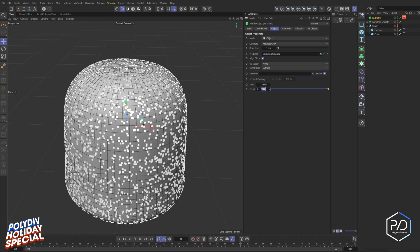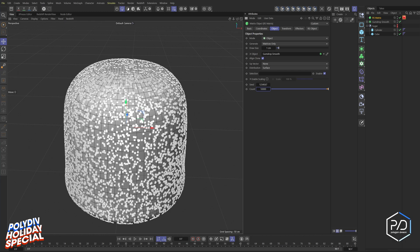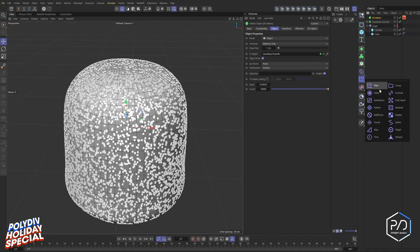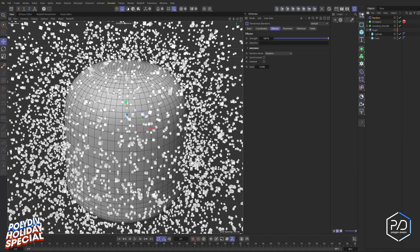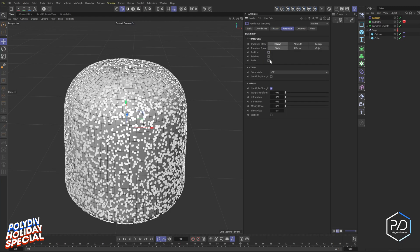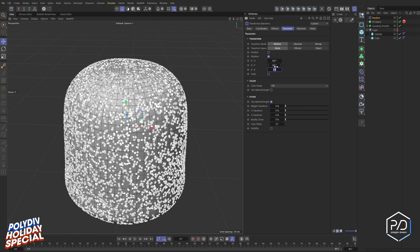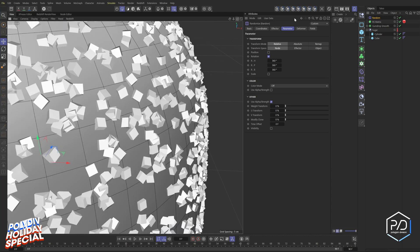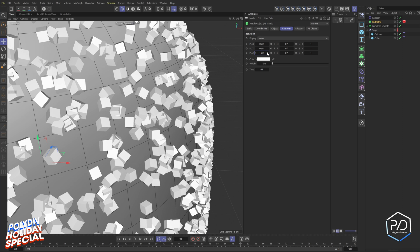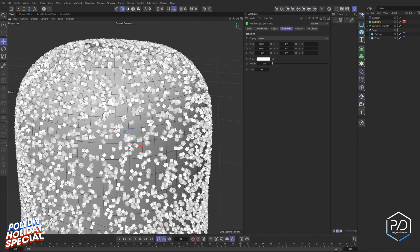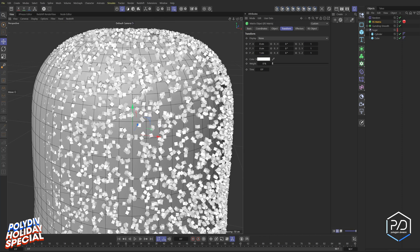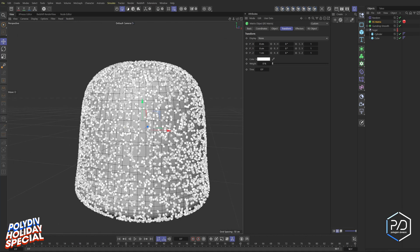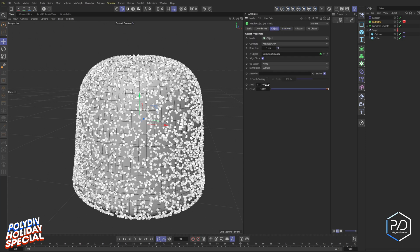Next, add rotation variation. Leave the Surface Effector to None, then go to Effectors > Random, change it to Parameter mode, turn off Position, and set Rotation to 360 on all three axes — they'll be randomly distributed in rotation. To fix intersections with the surface, go to Matrix > Transform and set Z offset to one — this pushes them off the surface, preventing texture issues. I found 10,000 clones is a sweet spot: not too many, just enough.